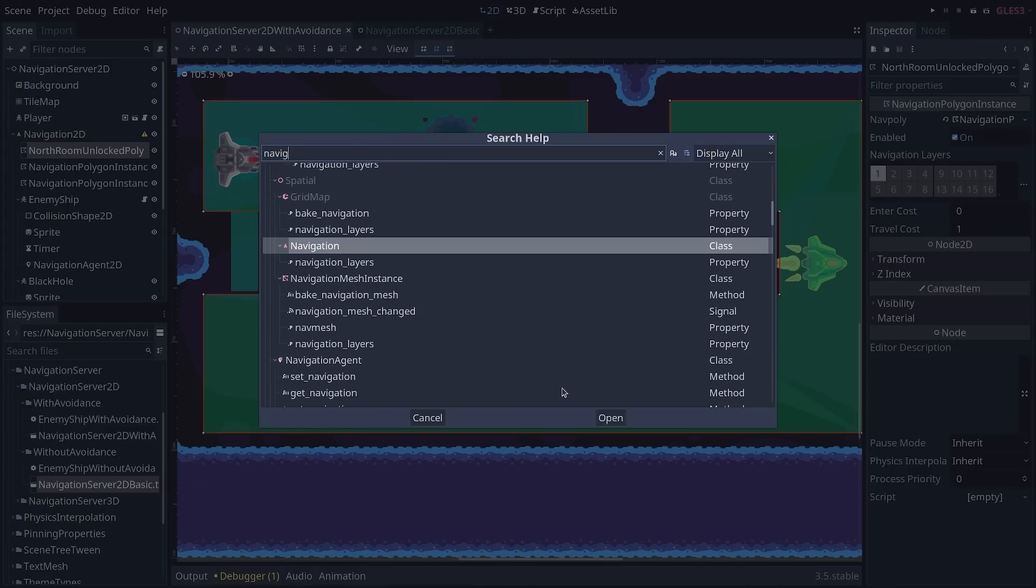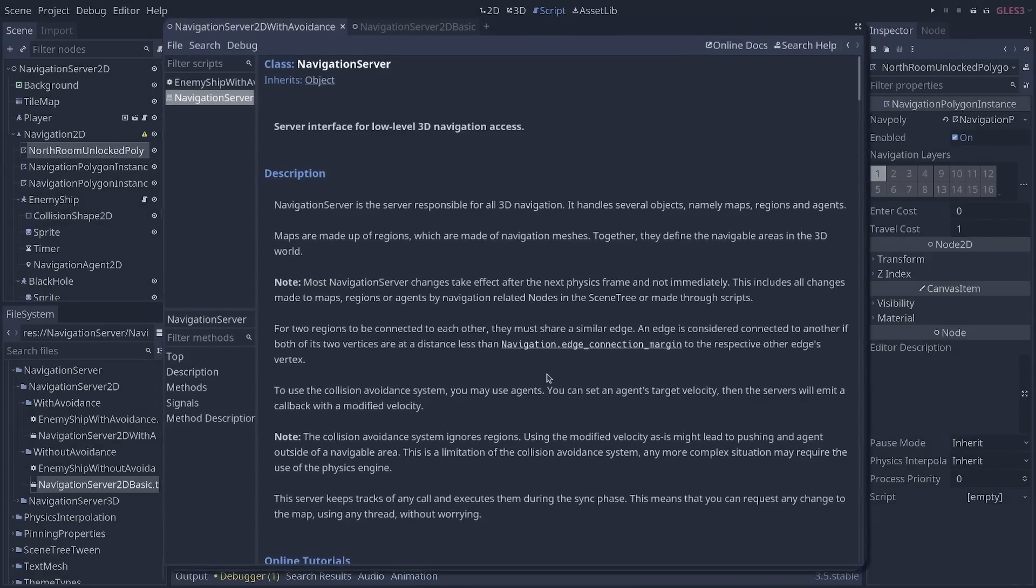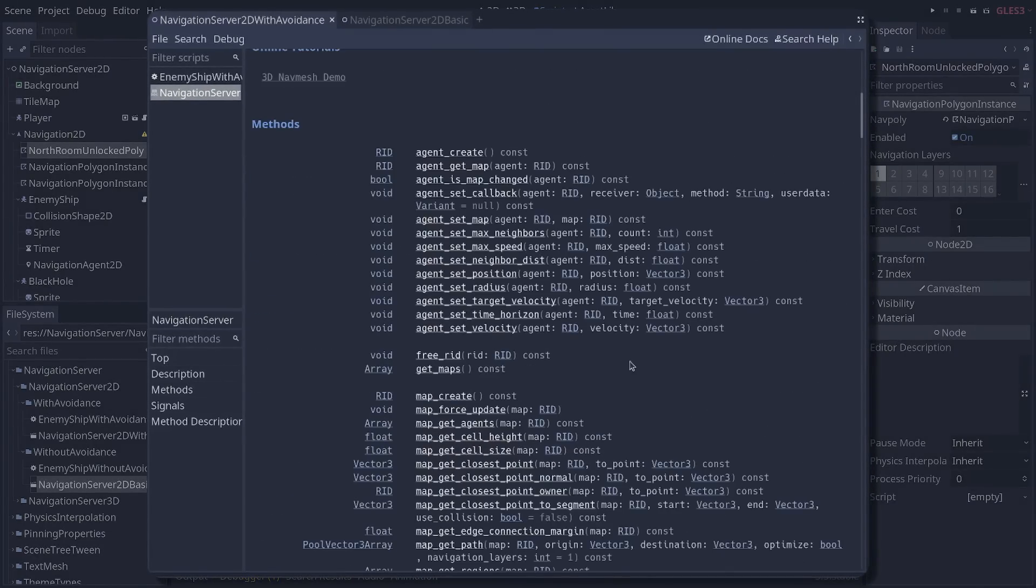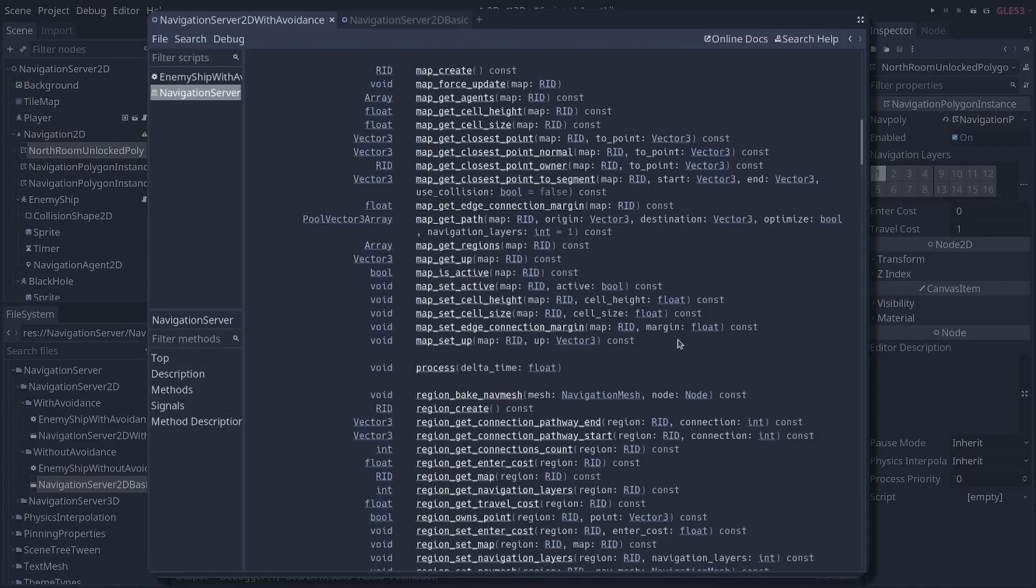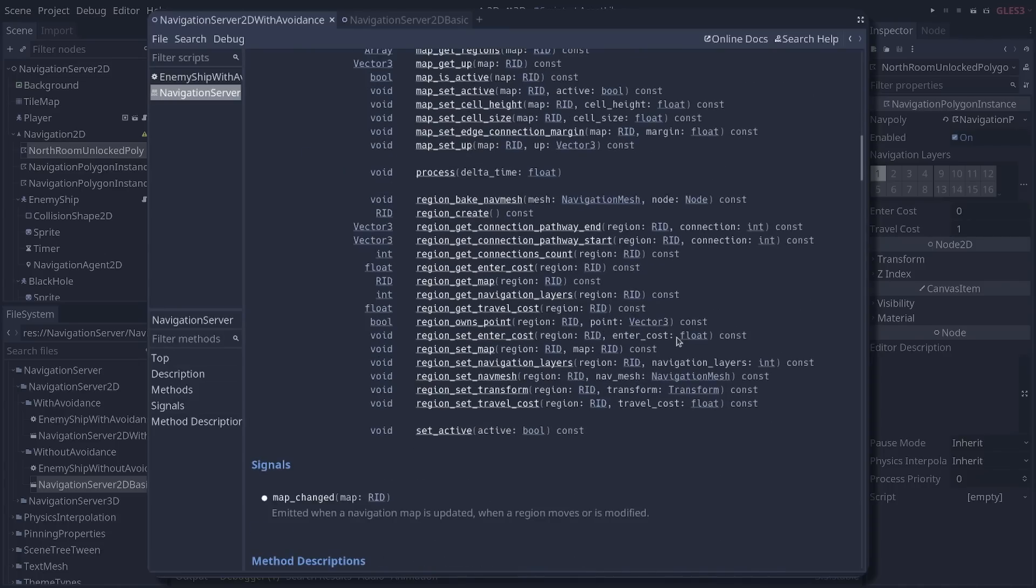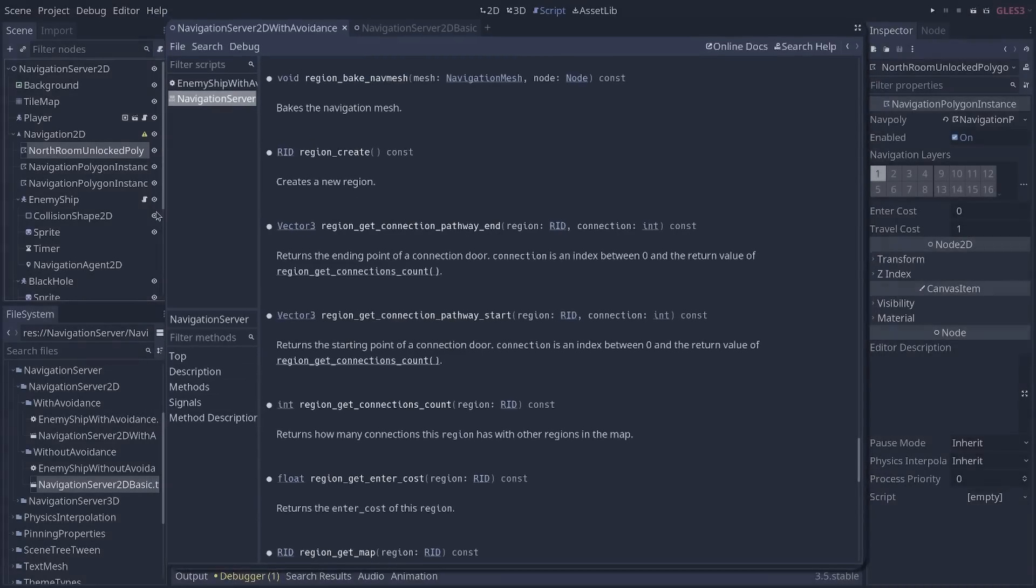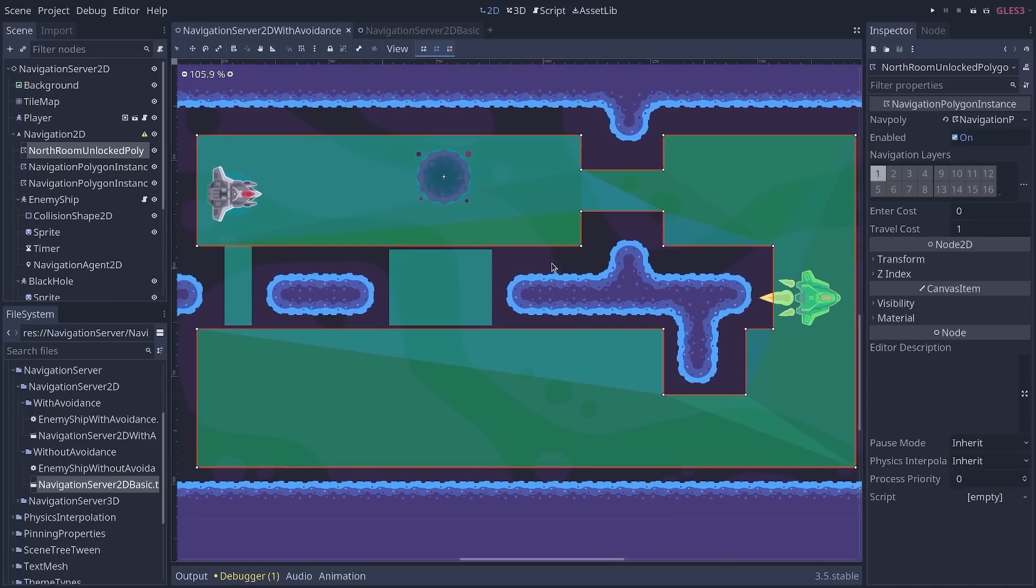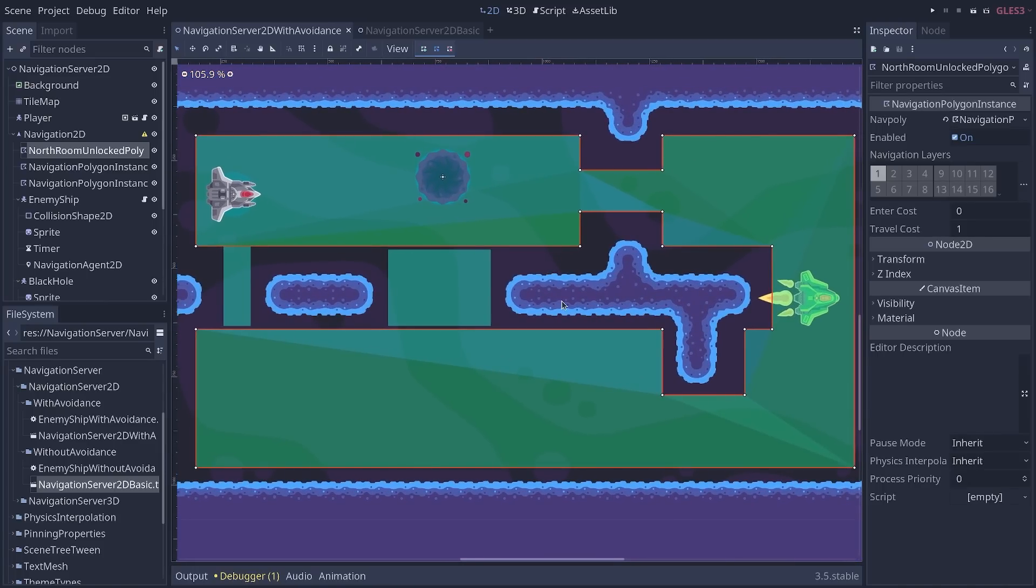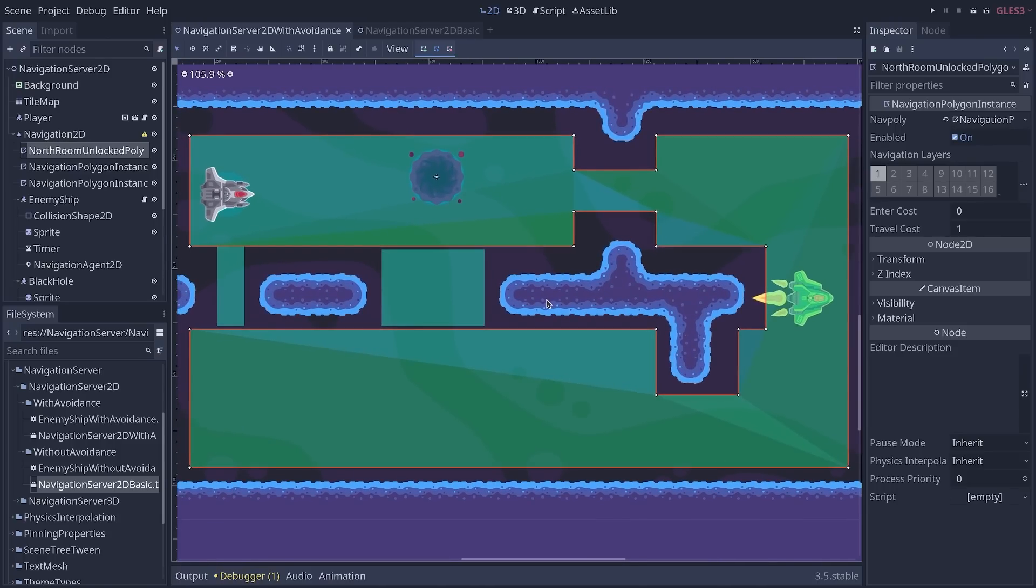Speaking of which, you now have access to the navigation server, a new API that gives you fairly low-level access to the navigation system and allows you, as you can see, for example, the region bake navmesh function to rebake the navigation meshes in real-time. So, I'll let you look into that. It's for more advanced users than most of us, but it's still a welcome addition for larger teams.